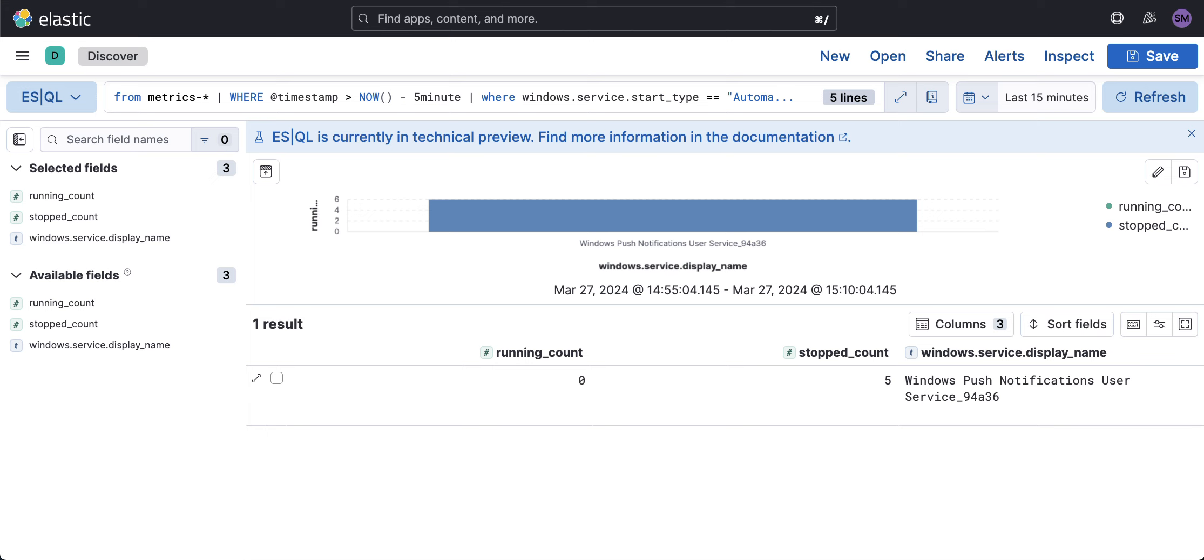So what does this analytic mean? This service is no longer attempting to restart. It is in stopped status, and this is now what we want to alert on. This becomes incredibly simple to use ES|QL with alerts.